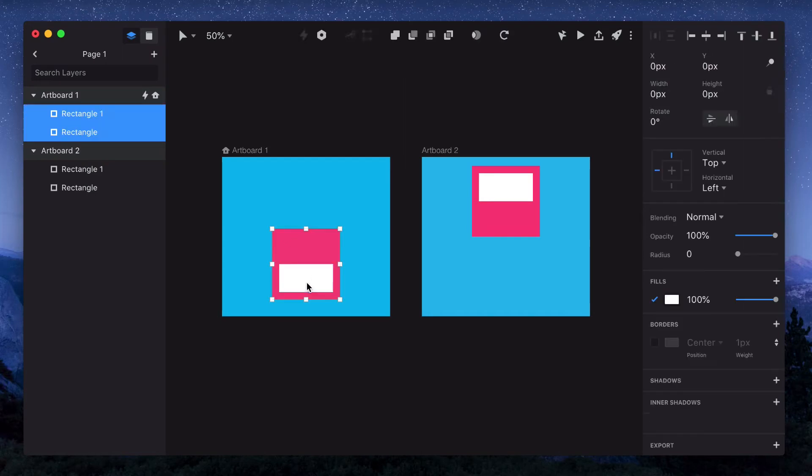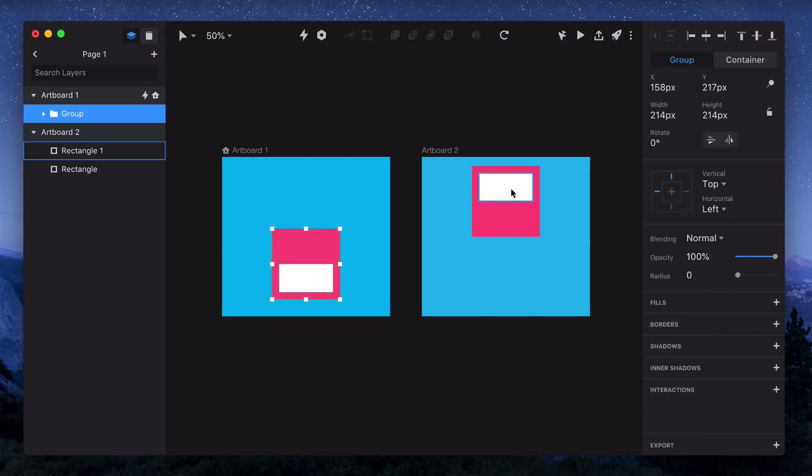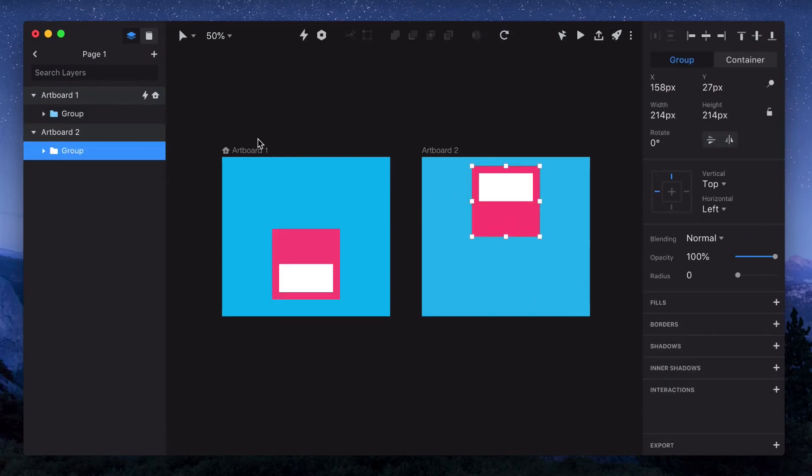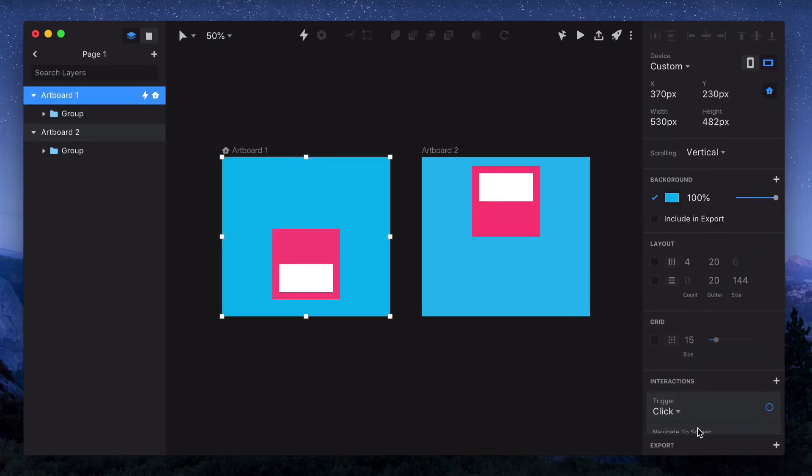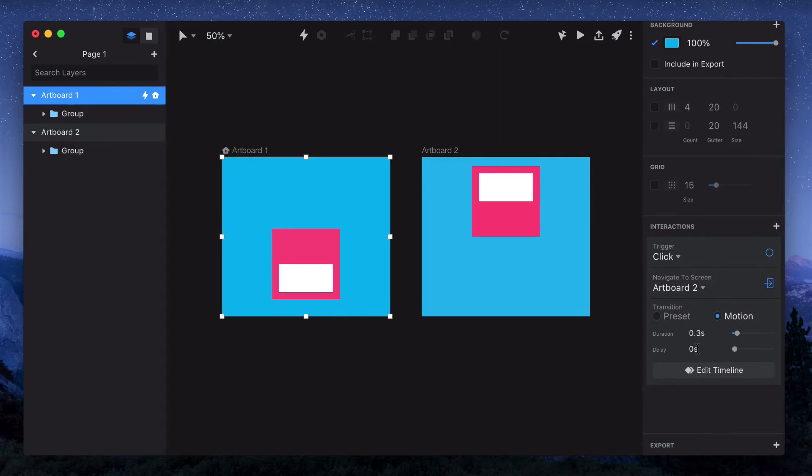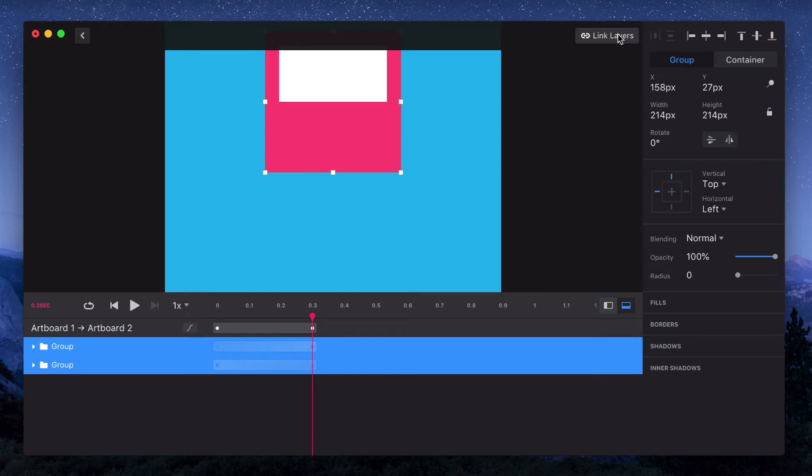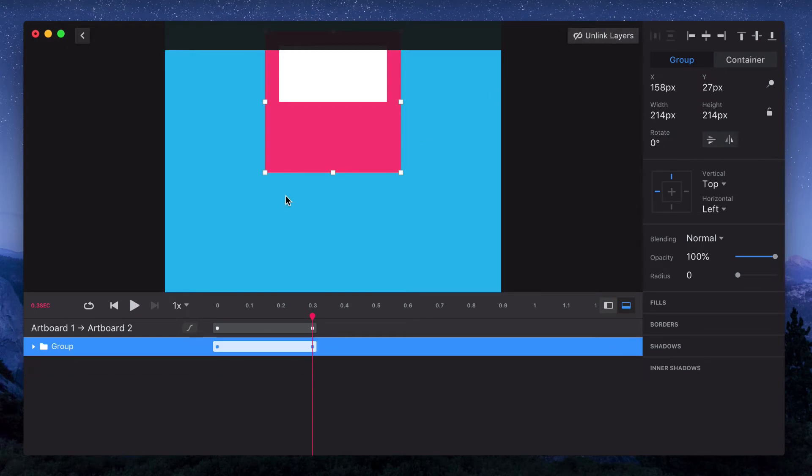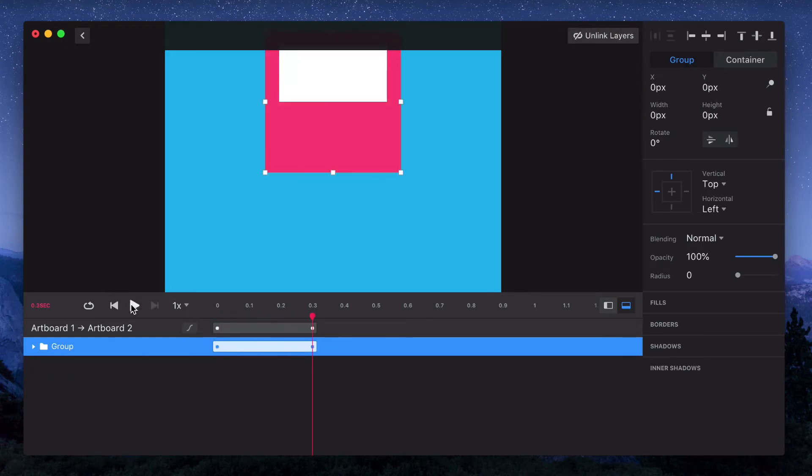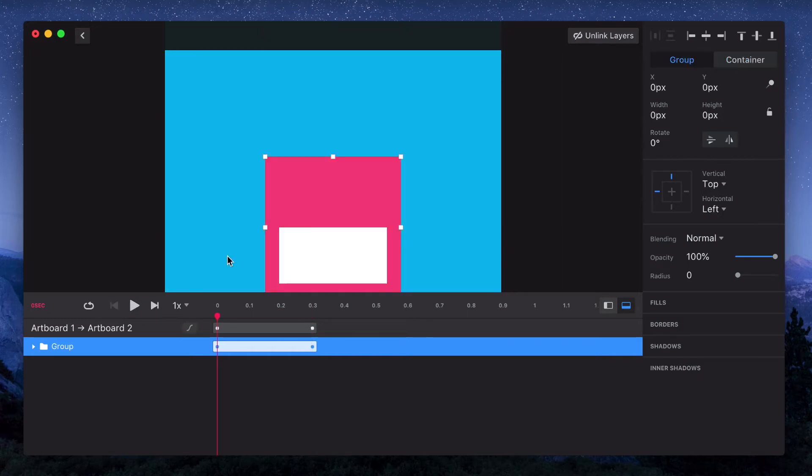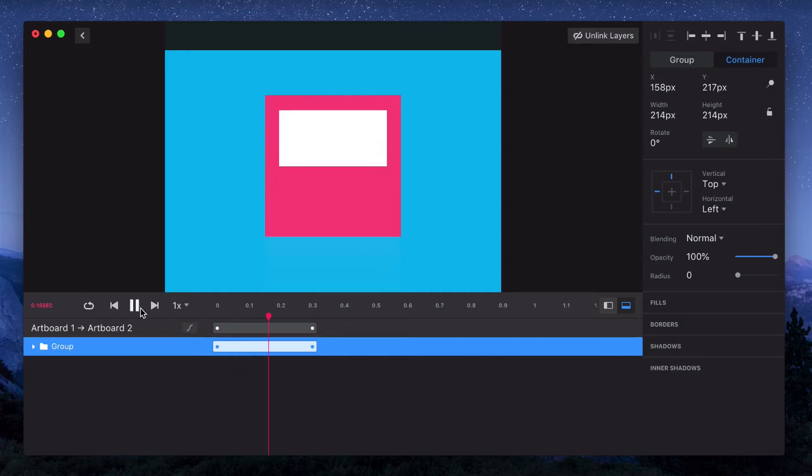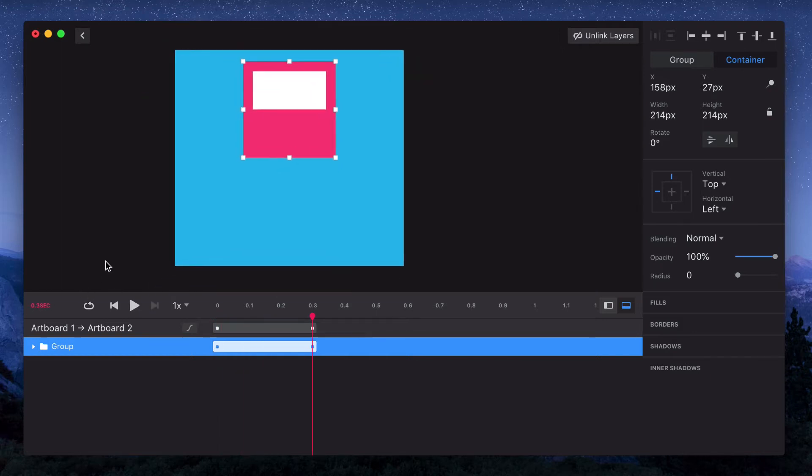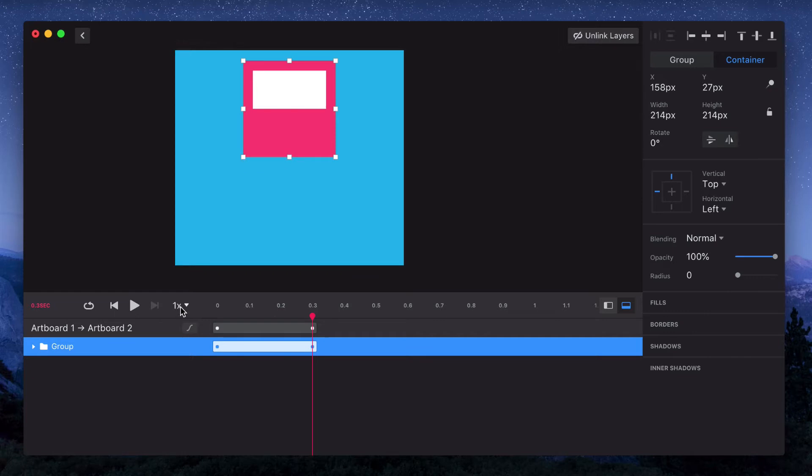So I'll group both of them in both artboards, select auto link, and then adjust the timeline again. It's still behaving the same way it was before though. So the trick here is to take our group and change it to container. We'll jump back over to the other artboard and change that to container.